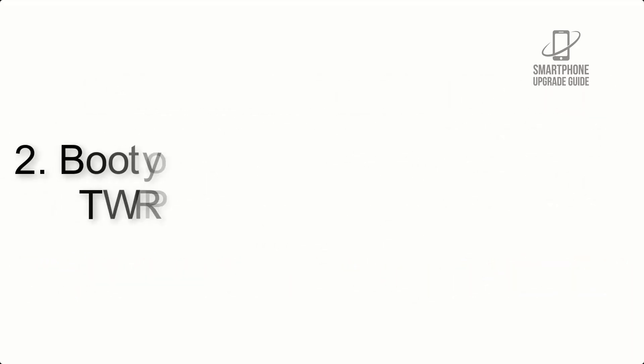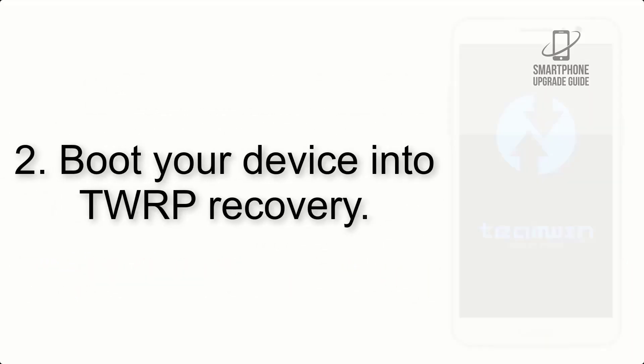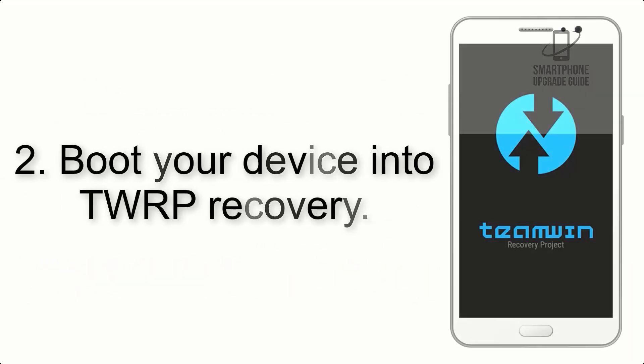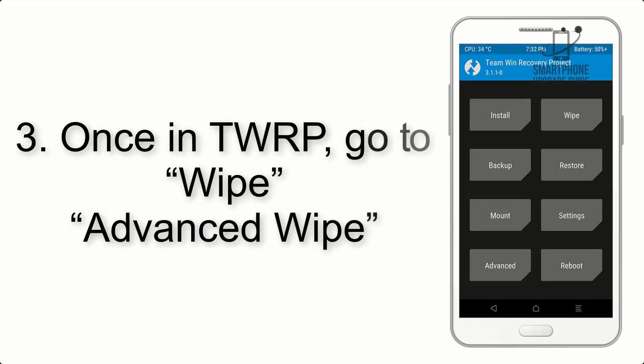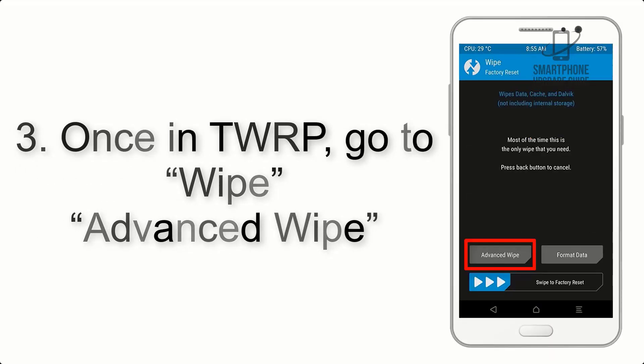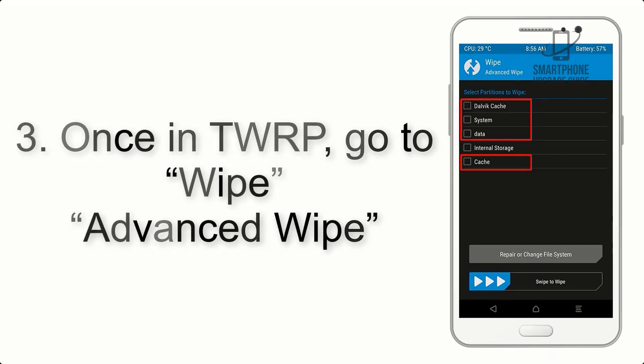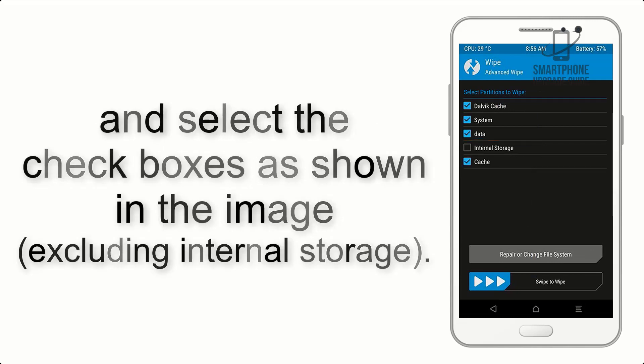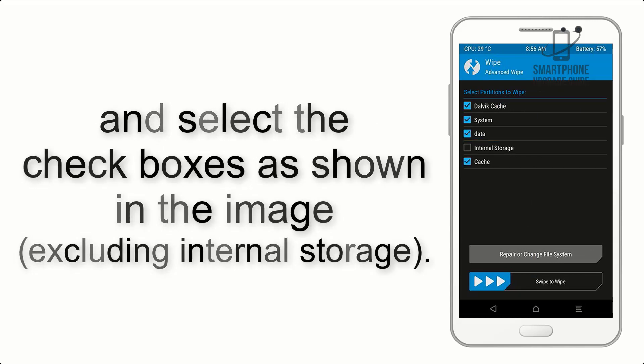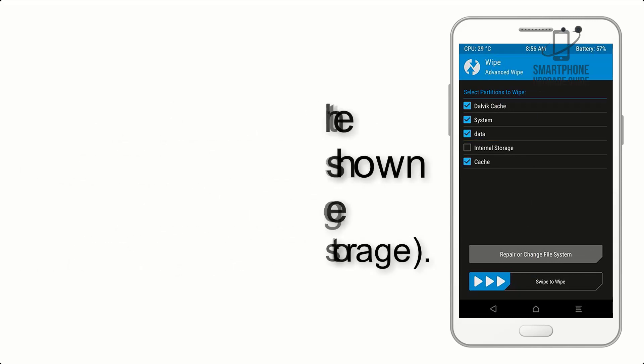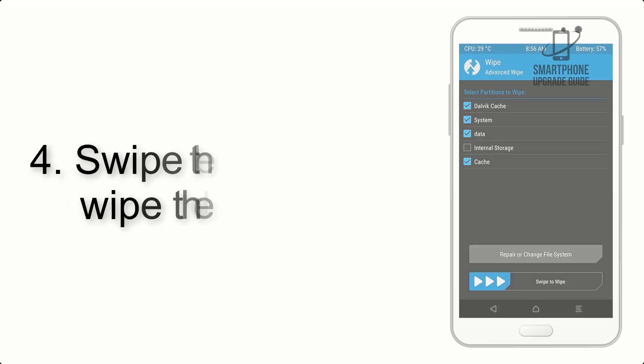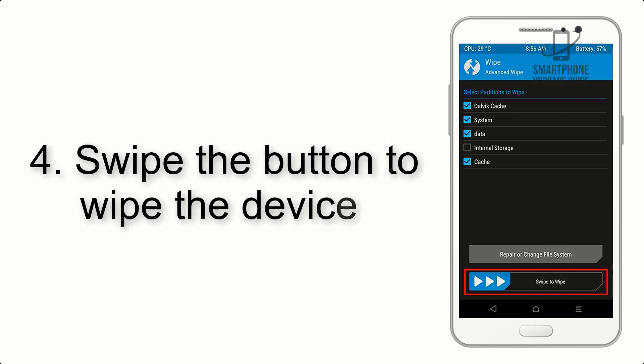Step 2: Boot your device into TWRP recovery. Once in TWRP, click on wipe, advanced wipe, and select the check boxes as shown in the image, excluding internal storage. Step 4: Swipe the button to wipe the device.